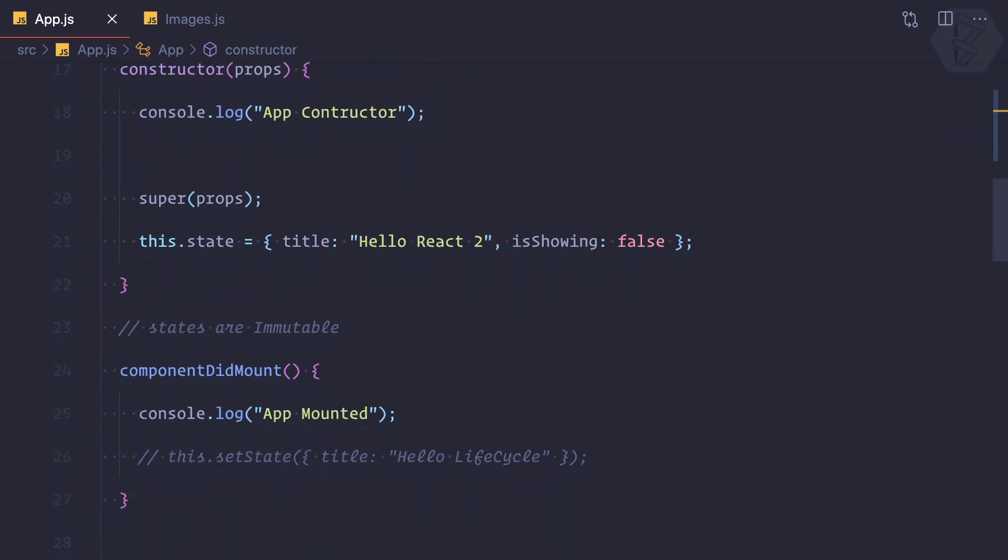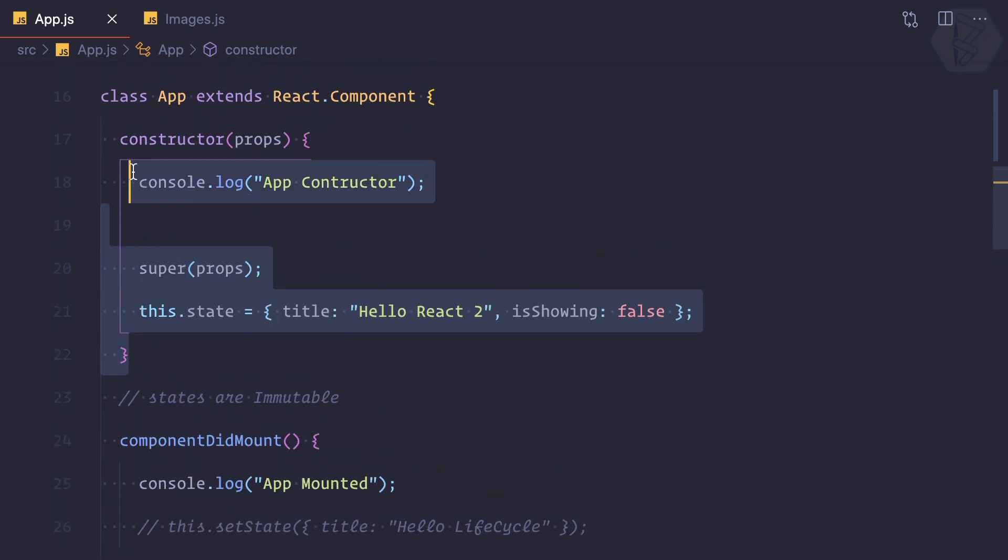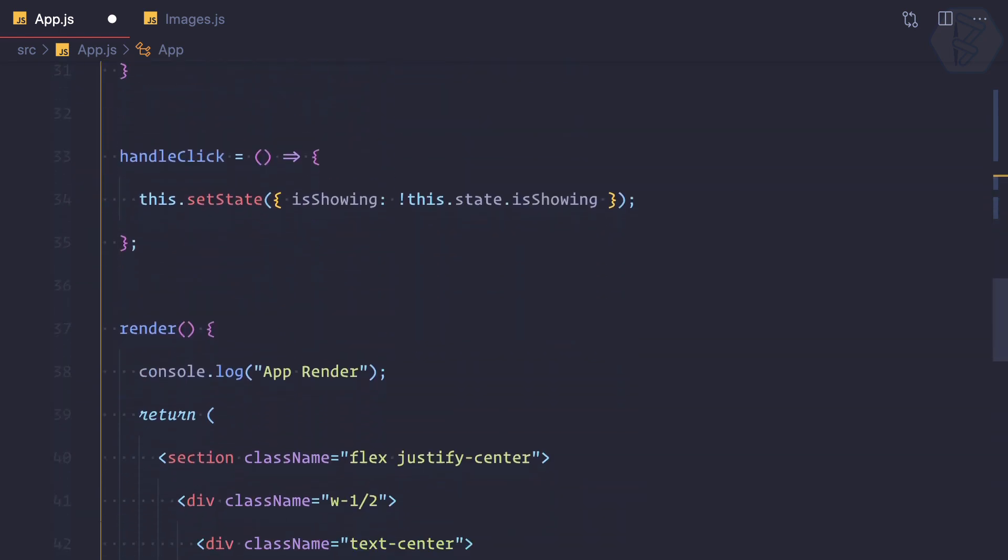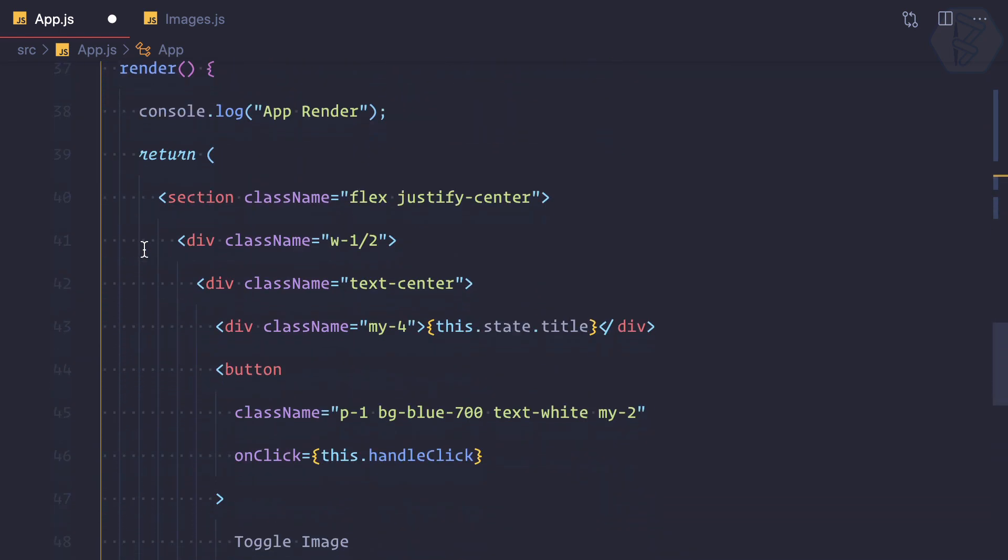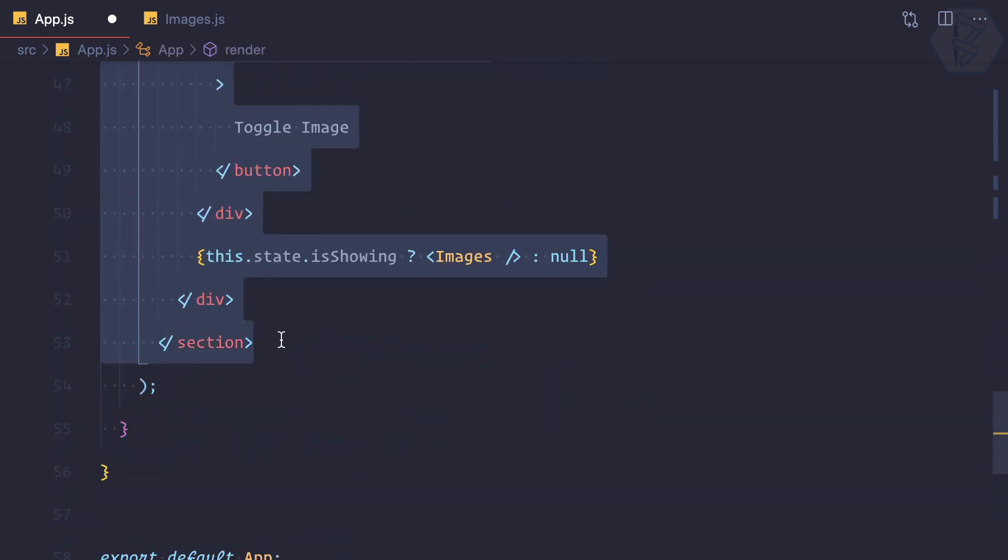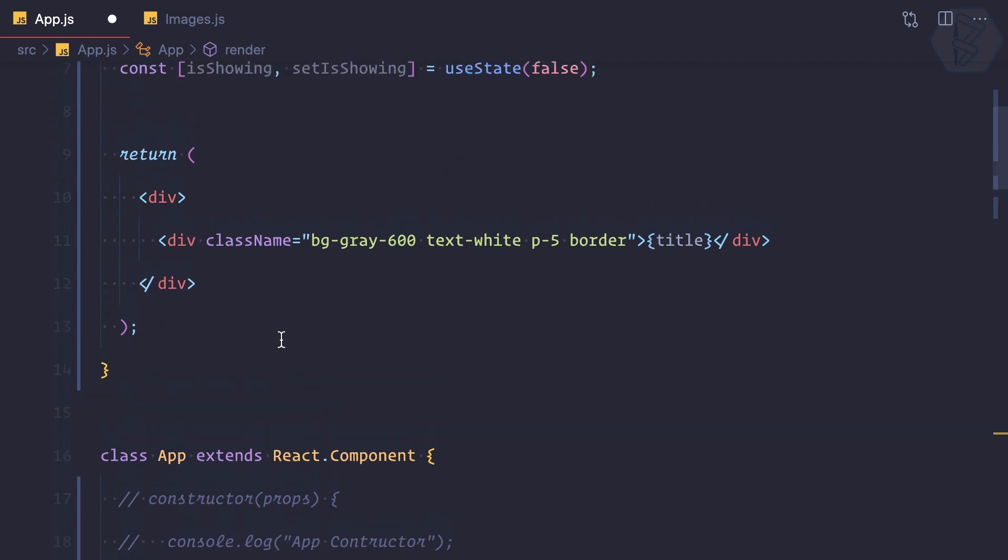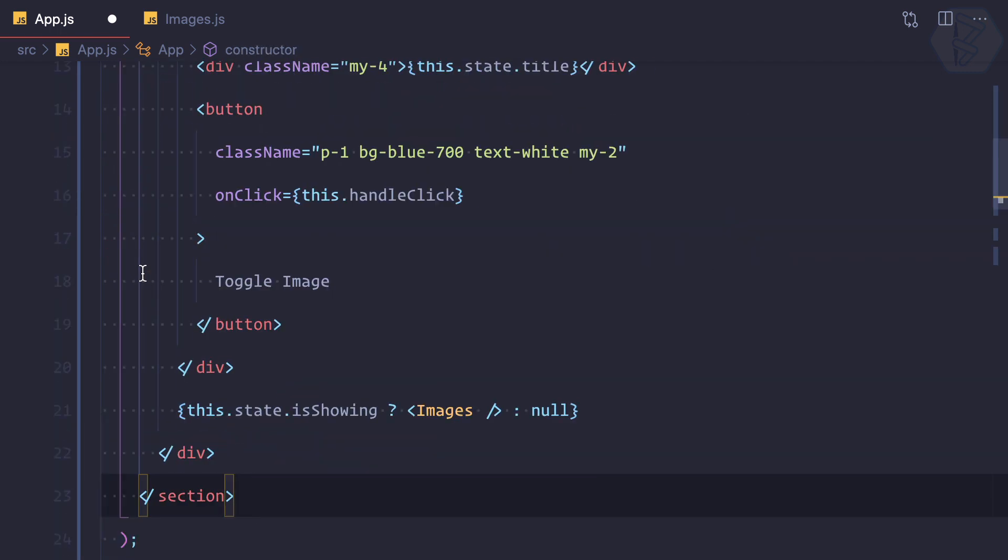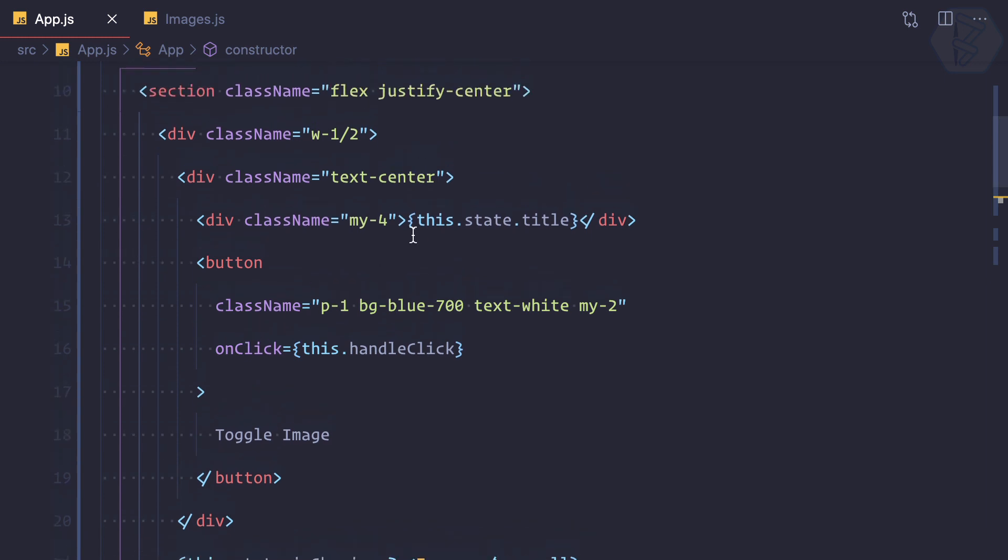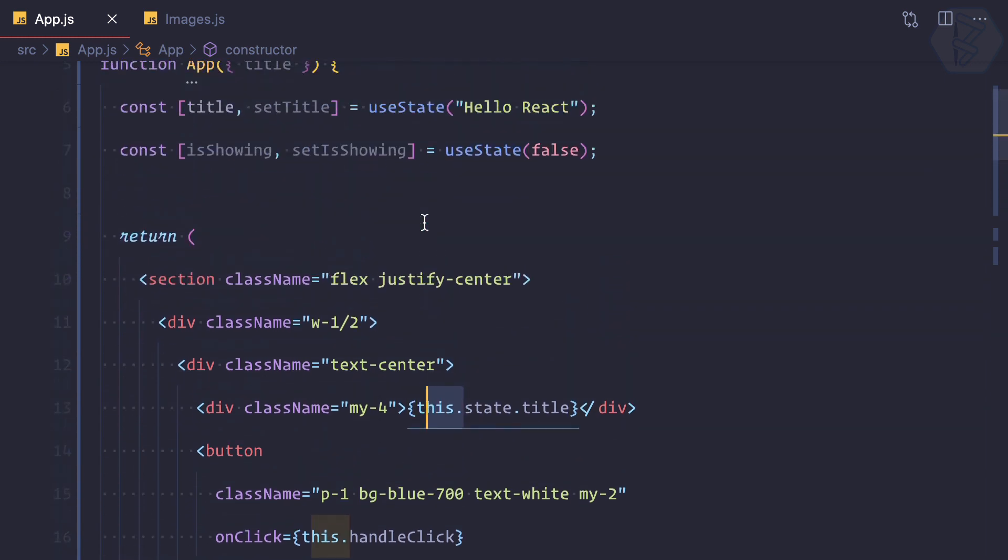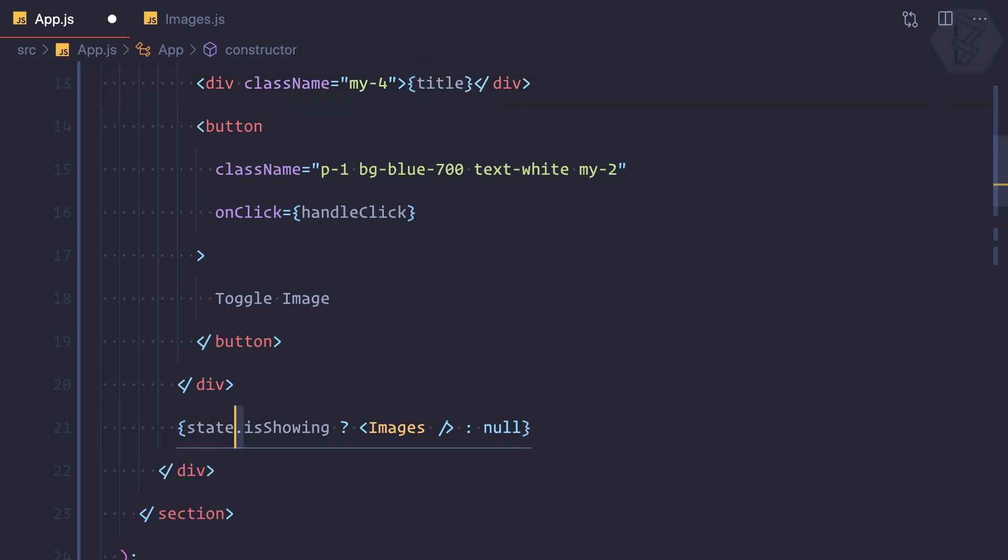We have converted this state part into the functional component. There will be no constructor in functional component. Now let's move all this JSX into the functional component we created. I'm going to paste it. Now there is no 'this' because we are on functional component. The keyword 'this' is only applicable when you are on class-based component, so I can remove this. We can also remove 'state.' - that means we have a direct state name like title is a different state, isShowing is a different state.